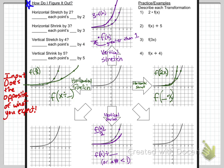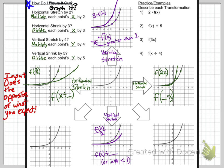Now how do we graph these? If you know it's a horizontal stretch by 2, you multiply the x value of each point by 2. If you know there's a horizontal shrink by 3, divide each point's x value by 3. If there's a vertical stretch by 4, multiply each point's y value by 4. If there's a vertical shrink by 5, divide each point's y value by 5. Writing out the coordinates for each point and doing the math is perfectly fine — in fact, it will make you more accurate and precise.